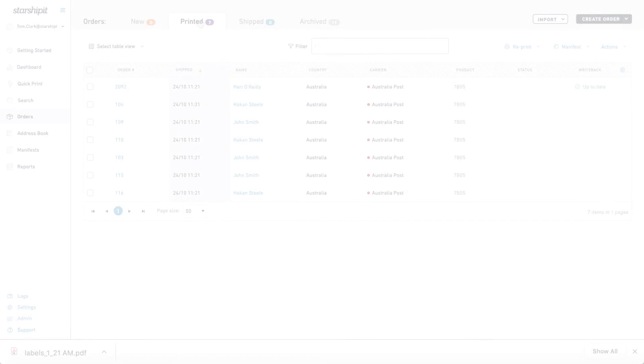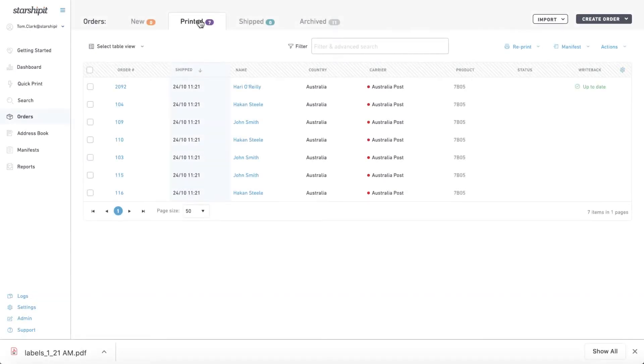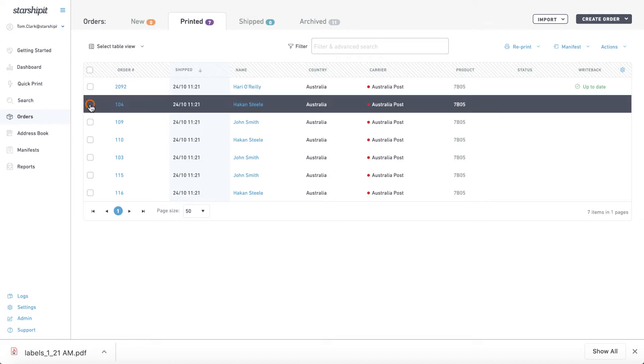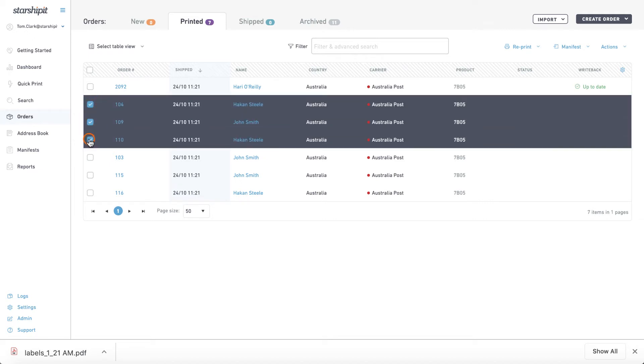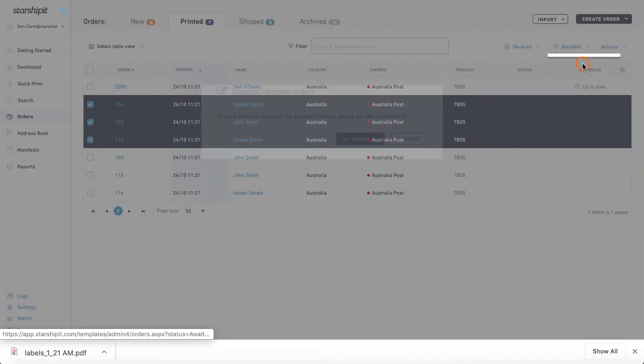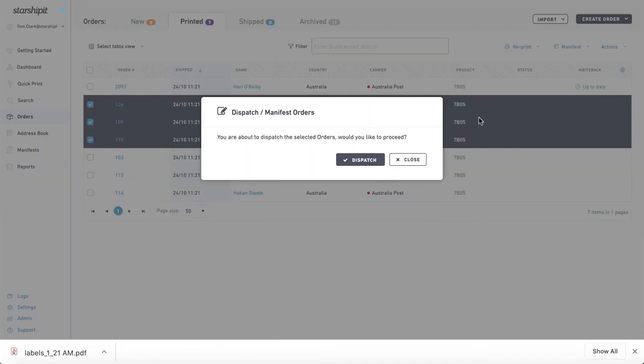To manifest selected orders go to the order screen then select the printed tab. Select the checkbox next to the orders you're ready to manifest. Click manifest then manifest selected. Click dispatch to confirm.